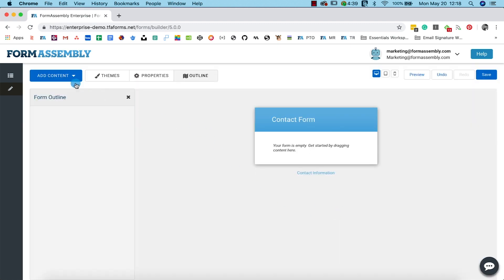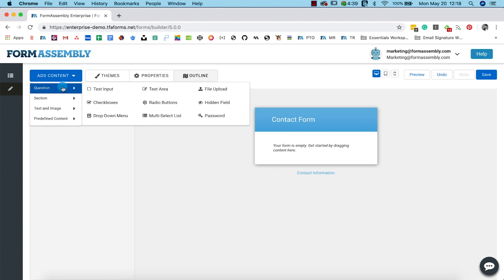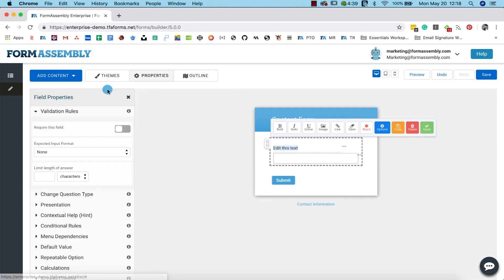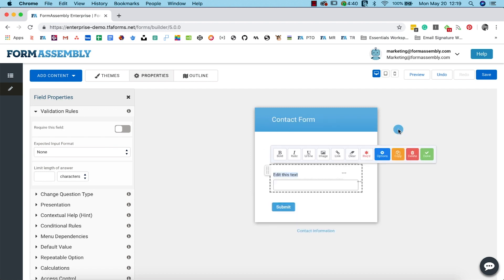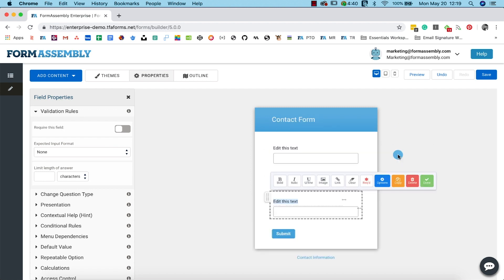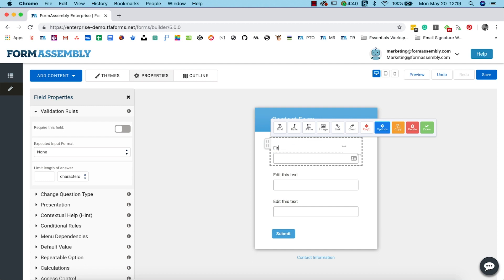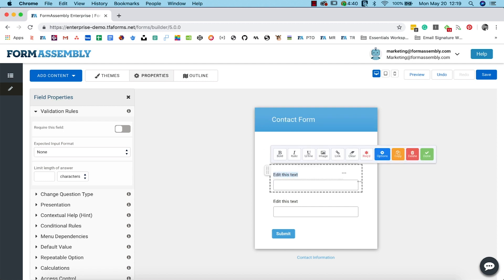Next, select fields for your form from the Add Content button located at the top left of the screen. We'll navigate to Questions and select Text Input. We're going to add some of the basic fields you'd need for a contact form. We'll add first name, last name, and email fields, which we can quickly make by copying the input field.